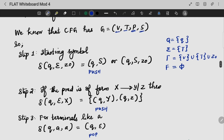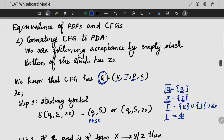If we are going to use a PDA to convert, our state will be Q. Our set of alphabets will be T — that is the terminals in the grammar. Our stack symbols will be variables, along with the start symbol Z0 and the terminals. The final state will be null because we are taking the final state by empty stack — empty stack acceptance. The bottom of the stack is Z0.